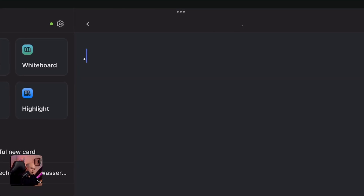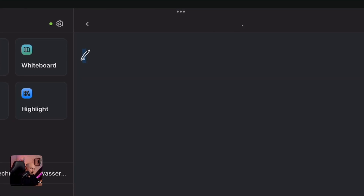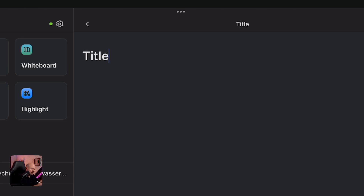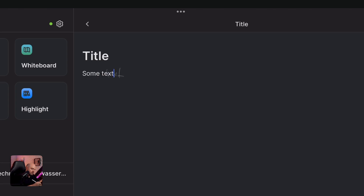I can just tap here and you see it made a dot. I can strike this out. I can write 'title' and it makes a title. I can go to a new line, write some text. So if you're really into handwriting, that might be helpful to you.